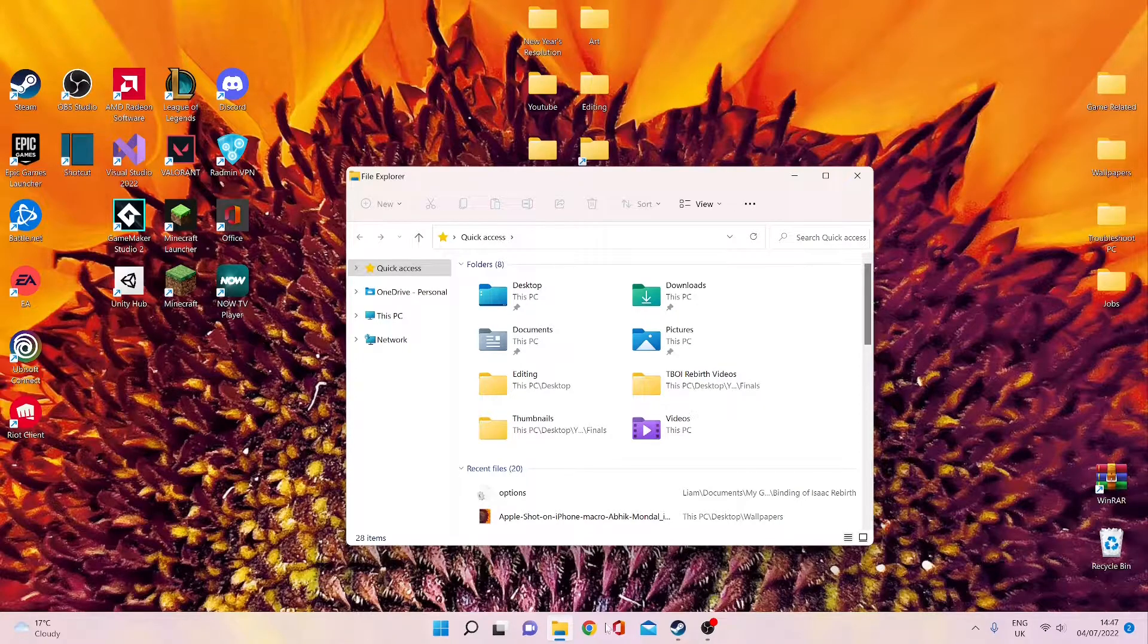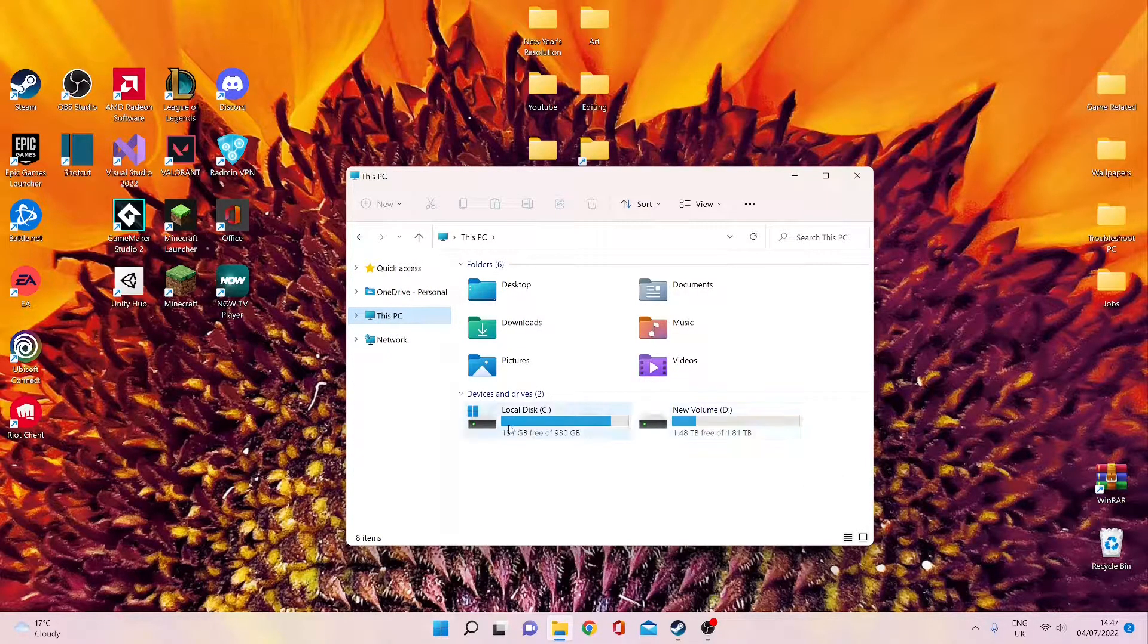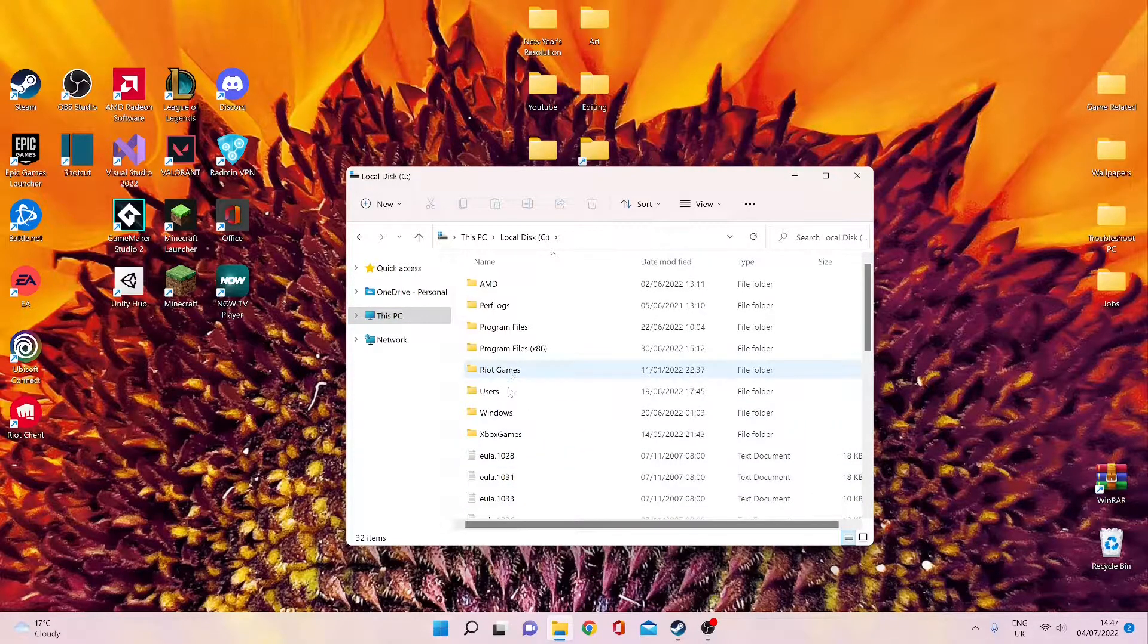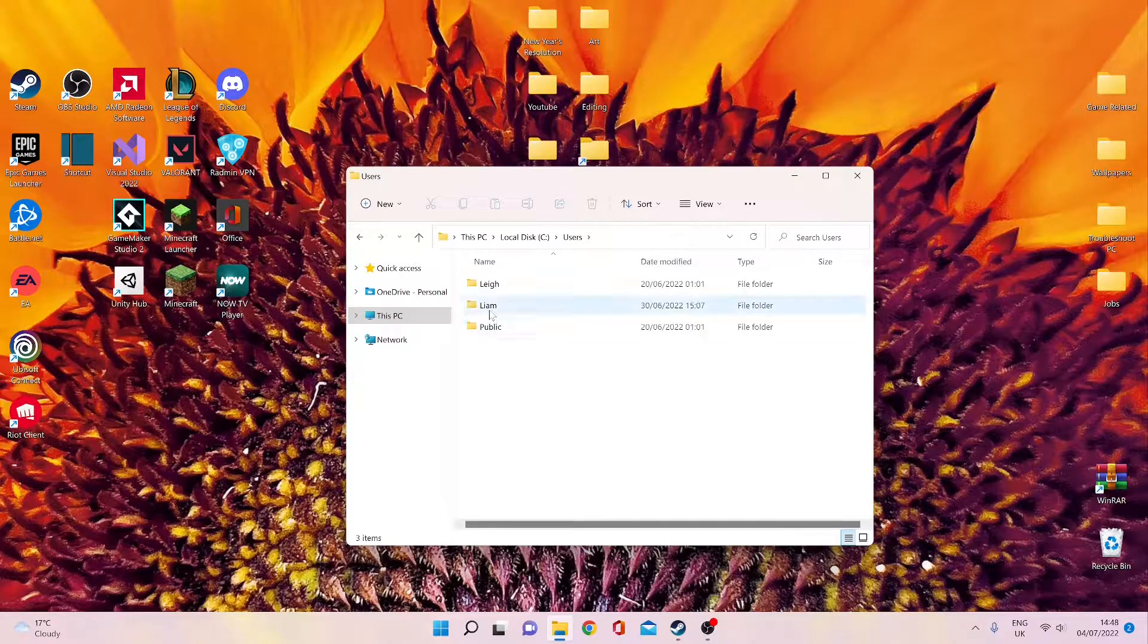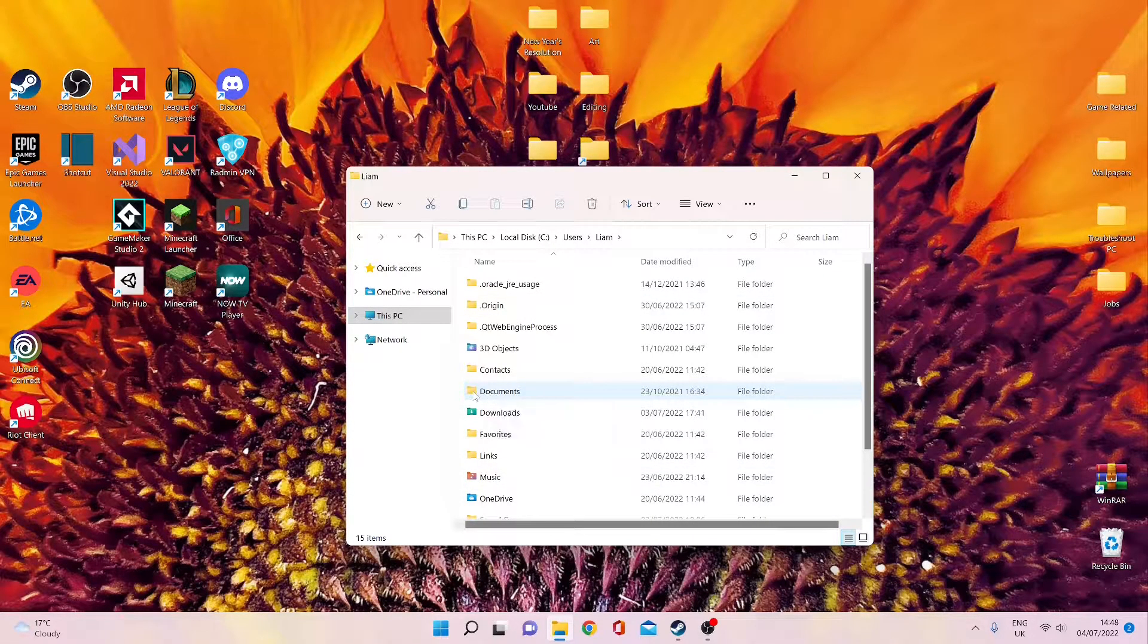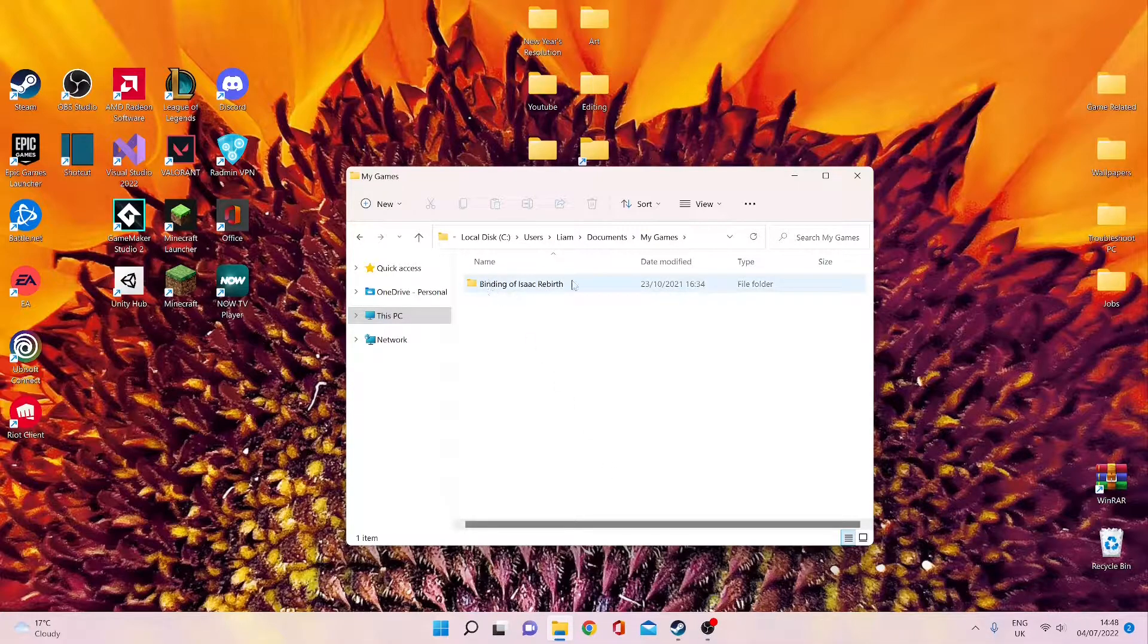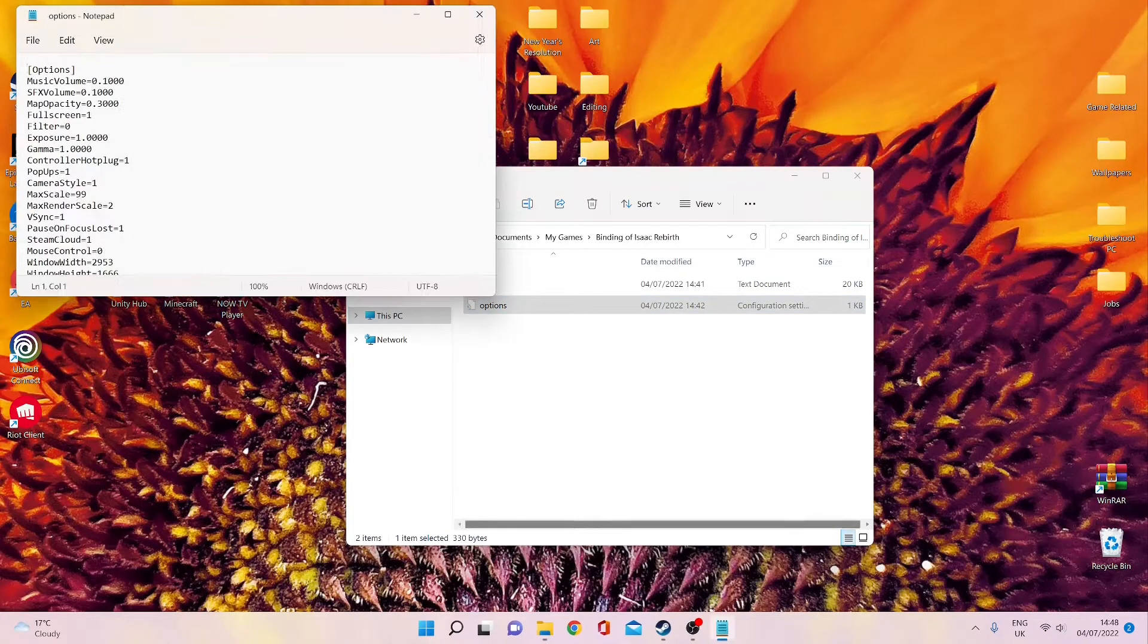You basically just open your File Explorer, go to This PC, go to whichever disk you're using, and go to Users. Click on the user that is in question, go to Documents, My Games, and then Binding of Isaac Rebirth, and go here to the Options file.